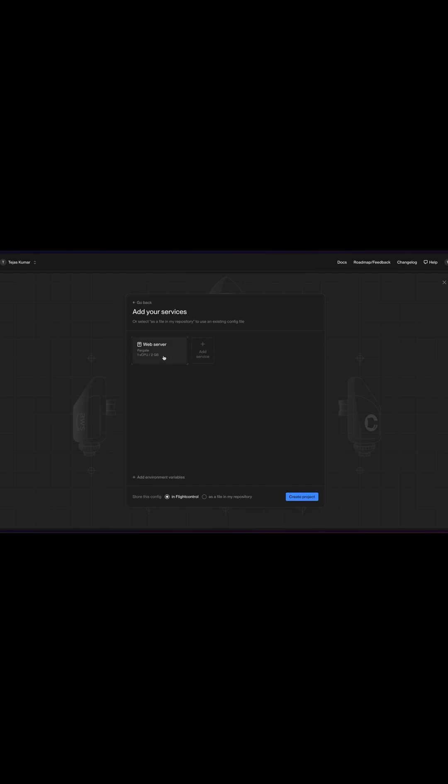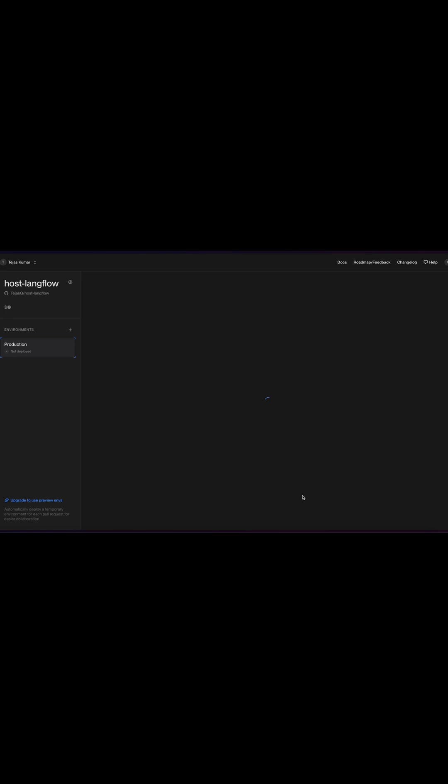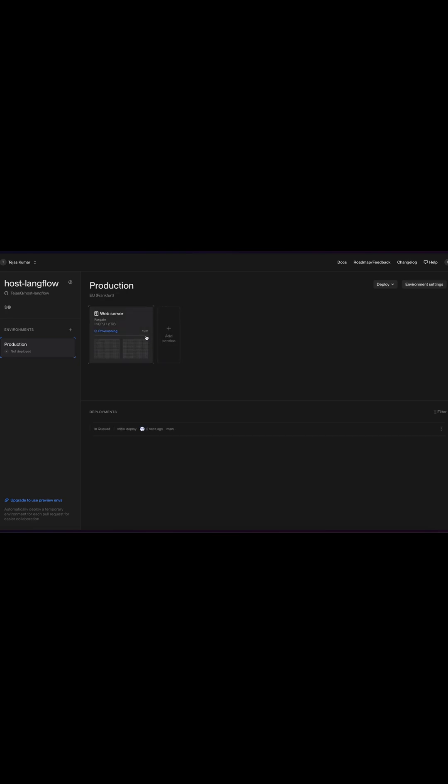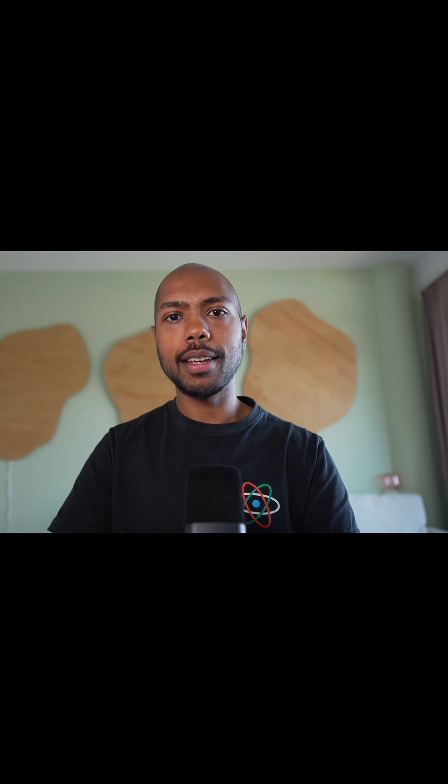We just need one service really, which is this two gigabyte Fargate instance. So we're going to create this project and in about 12 minutes, we're going to have Langflow deployed to AWS.